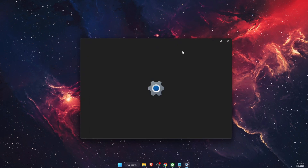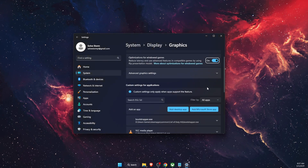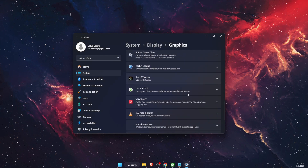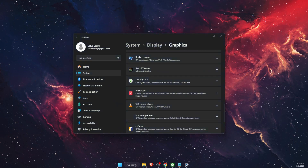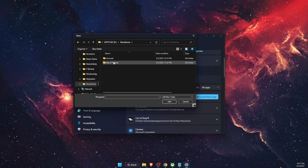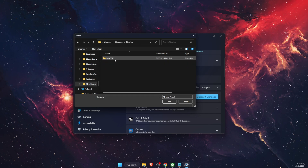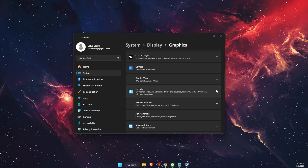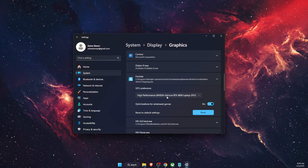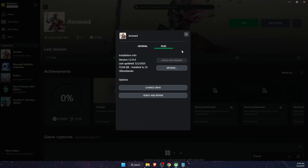Open Graphics Settings in Windows and add your game here. If you can't find it, add a desktop app — for Xbox it would be the Avowed Content Binaries folder. Once added, set the GPU preference to High Performance.